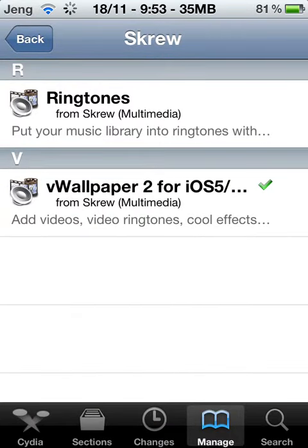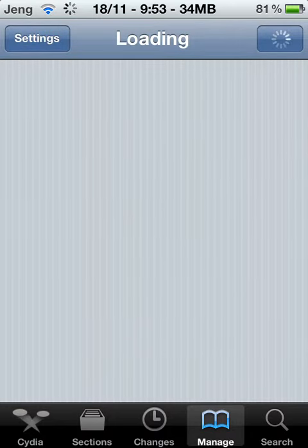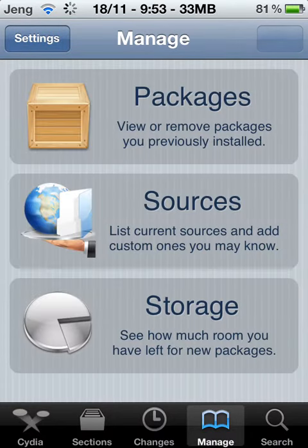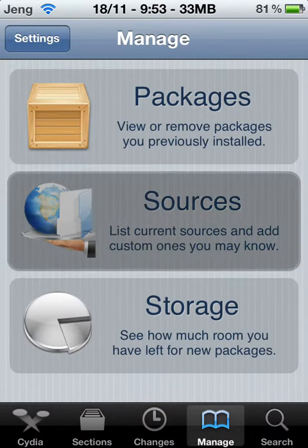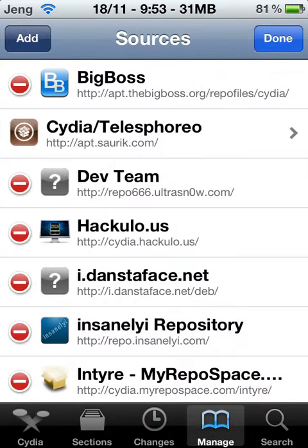The first thing you want to do is just go to manage, go to sources, edit, and then add.